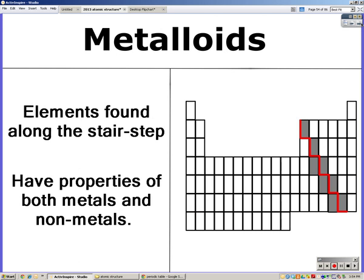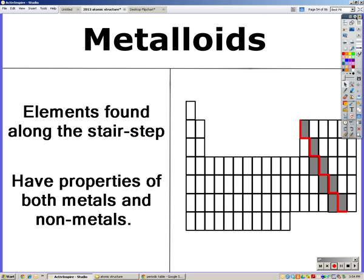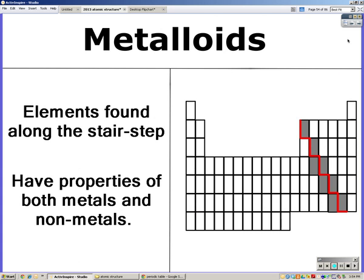Metalloids are found along the stair step on the periodic table. There are eight metalloids that you'll need to color in on your periodic table. You may also need to darken or draw in the stair step on your periodic table for class. Metalloids are going to have properties of both metals and non-metals.